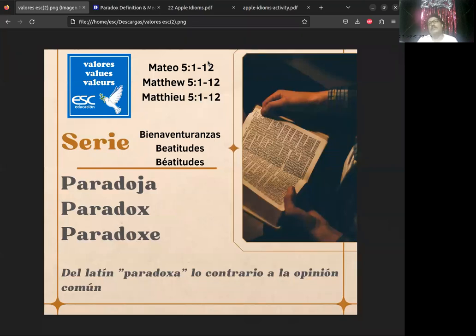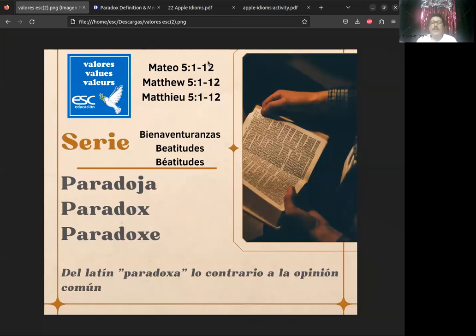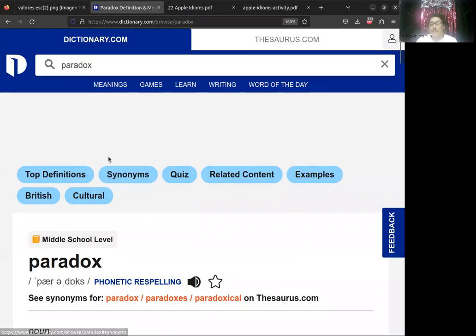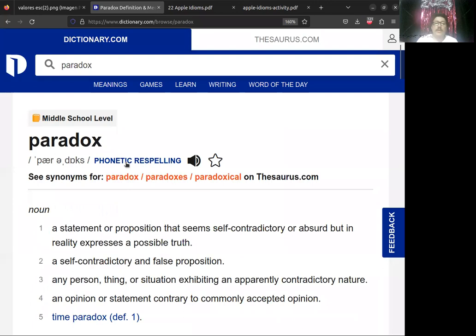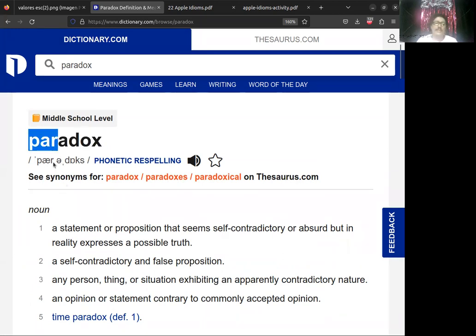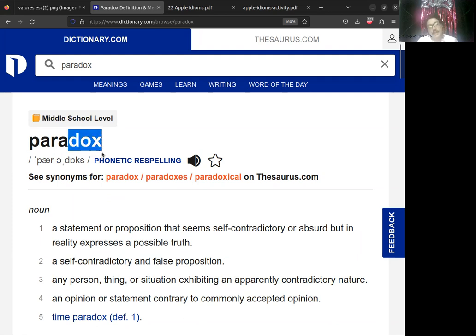Lo que queremos dejar claro esta noche es que las bienaventuranzas, las beatitudes que encontramos en Matthew five, versículo number one to number twelve, all the beatitudes are paradox. Todas las bienaventuranzas que Jesús dijo en su sermón del monte fueron una figura literaria. Al momento de él estar hablando, esta figura es las paradox o las paradojas.